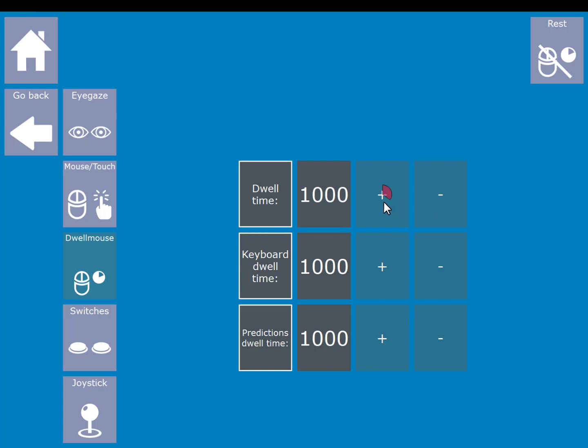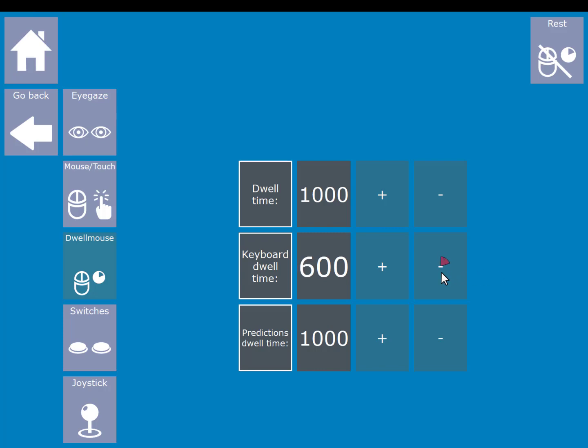So for instance you can set your normal dwell time here. Then you can set your keyboard dwell time to a faster time. This will become more apparent shortly in this video. You can then set your predictions dwell time to a slower time.